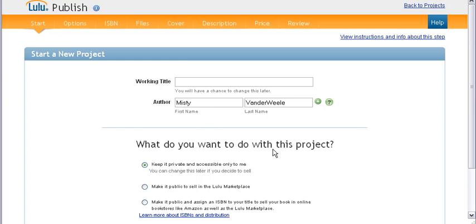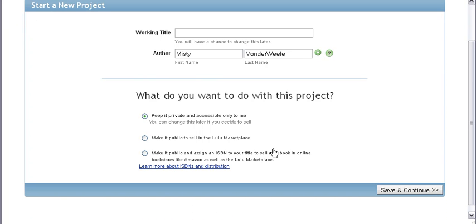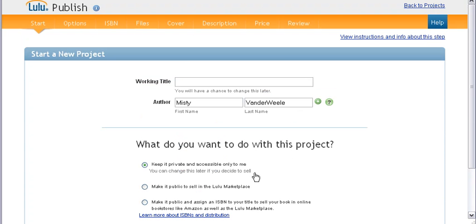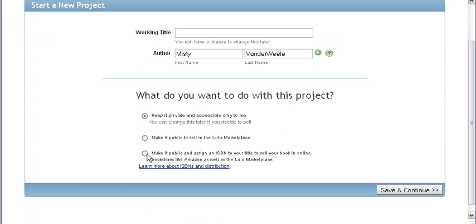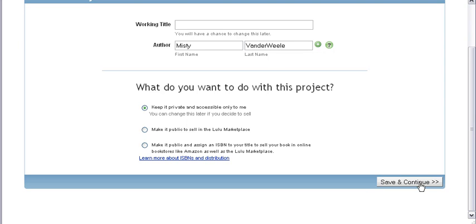Of course, my name's there because I have several book projects in the works here. You can keep it private until you're done or you can make it public. But you can also sell on Amazon and Lulu marketplace here. And then what you're going to do is you're just going to save and continue right over down here in the right hand corner.